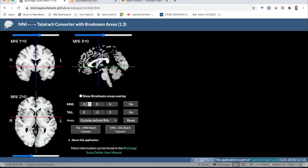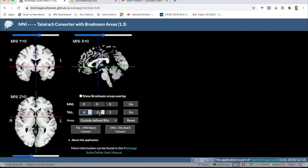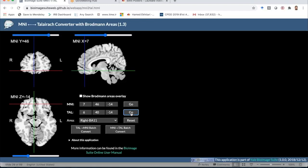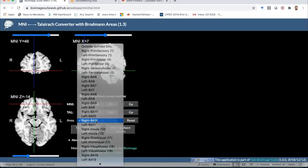The atlas shows x, y, z values in both Talairach and MNI — they are almost the same with just a few changes. Let's enter the values we had before: 6, 40, minus 14. You can see that is in the right Brodmann area 11.